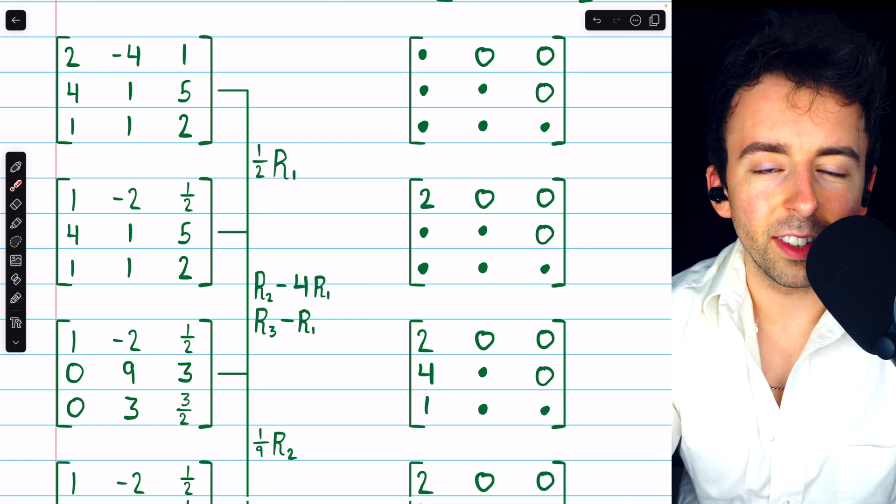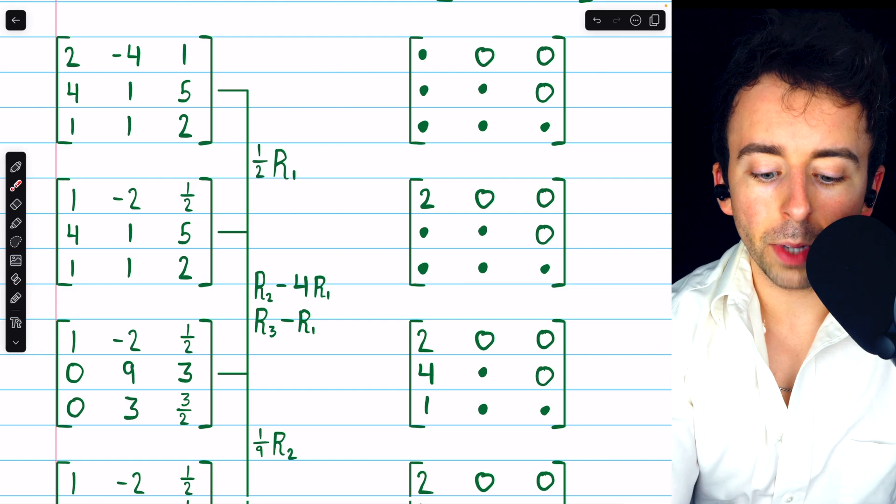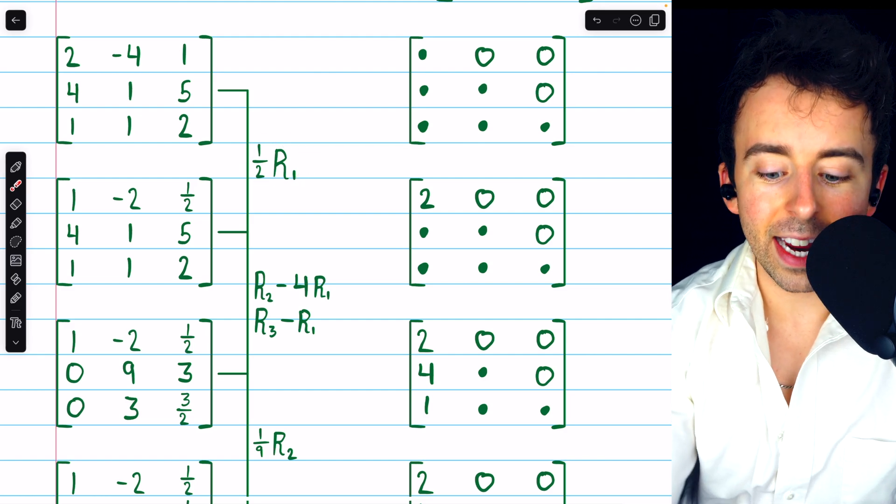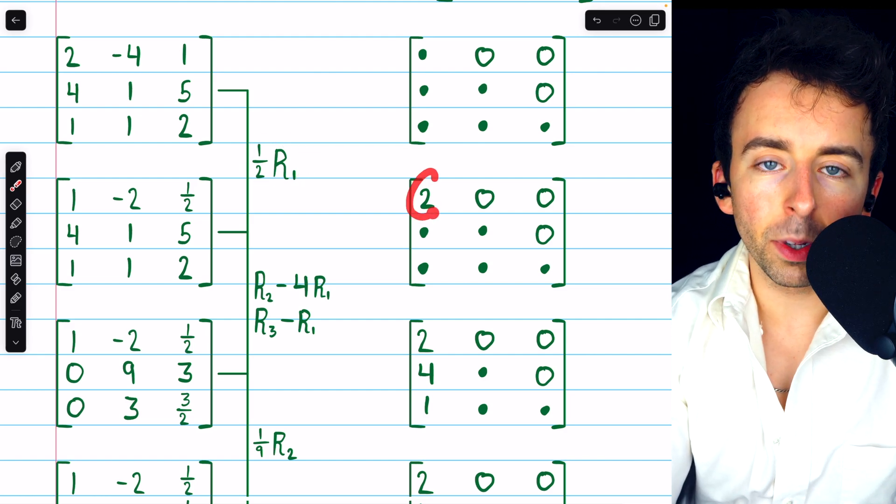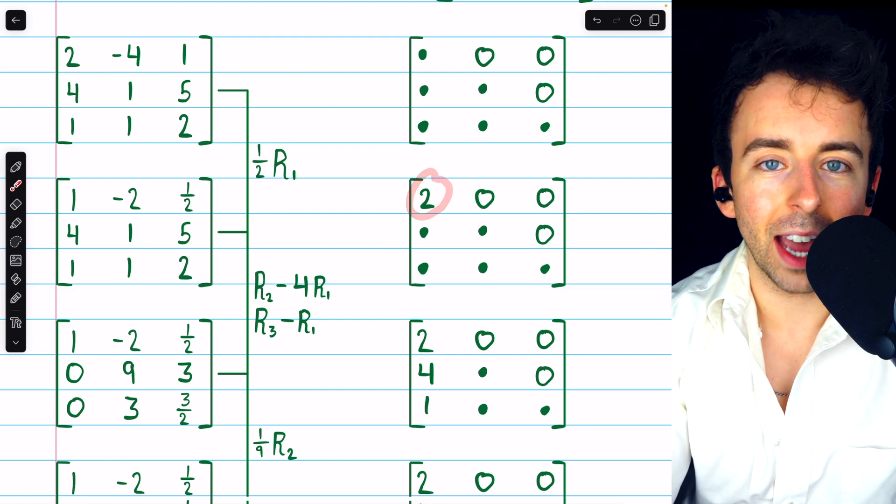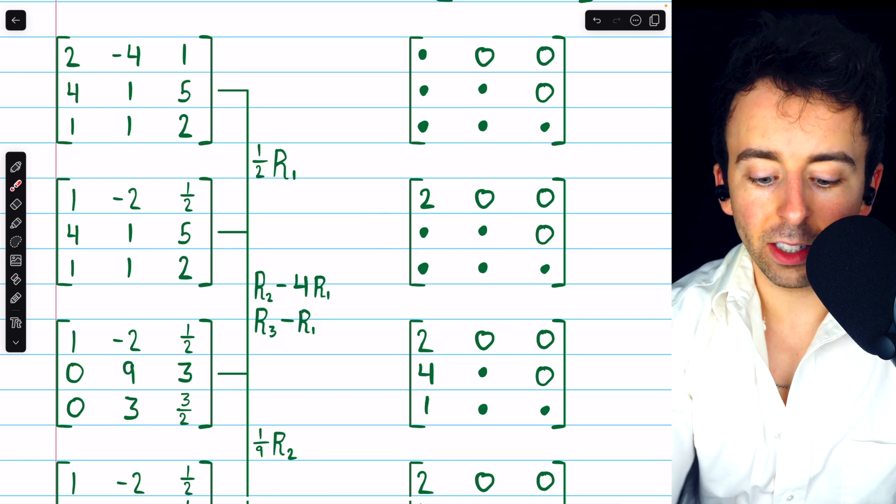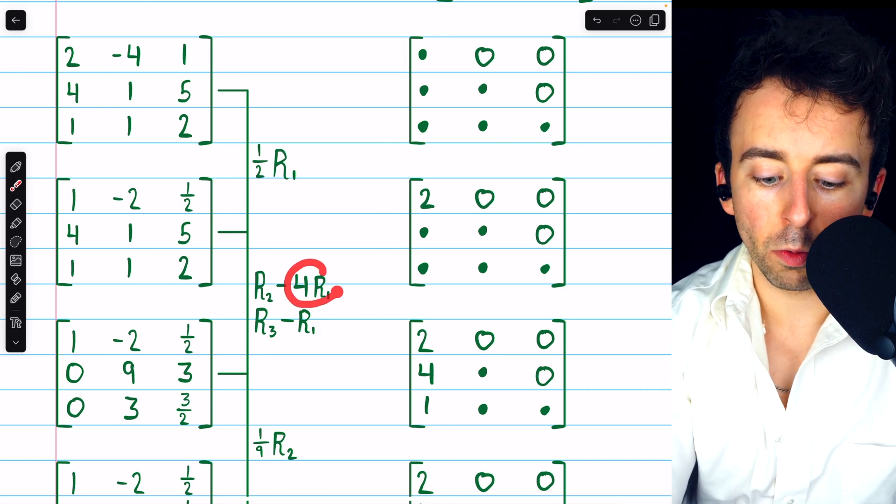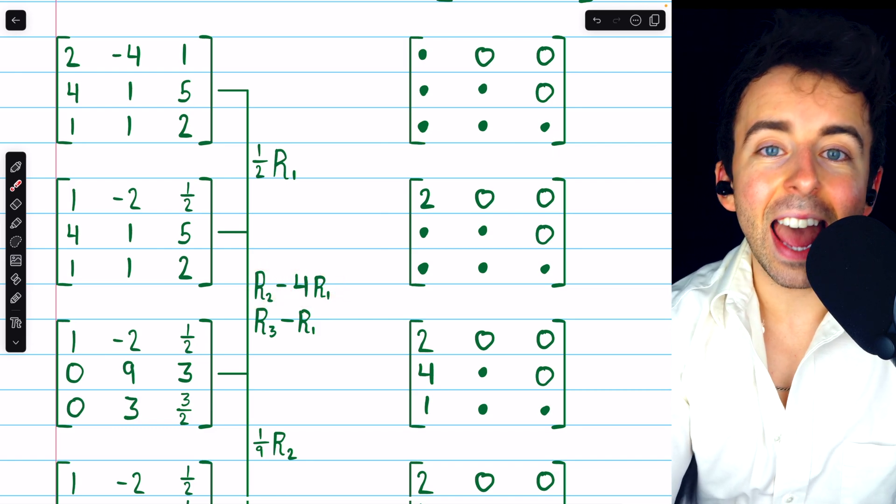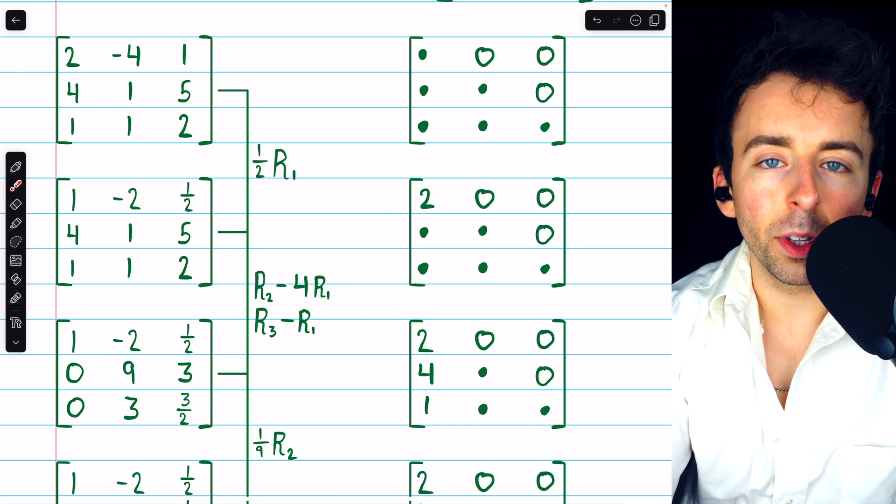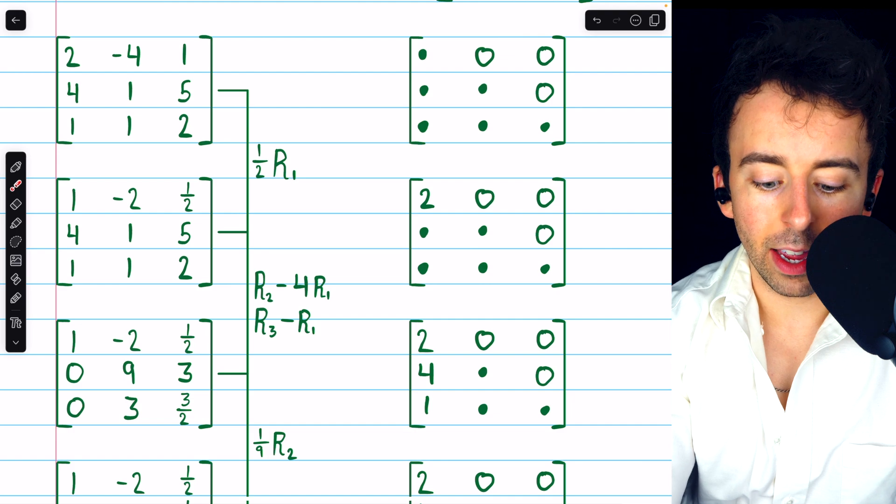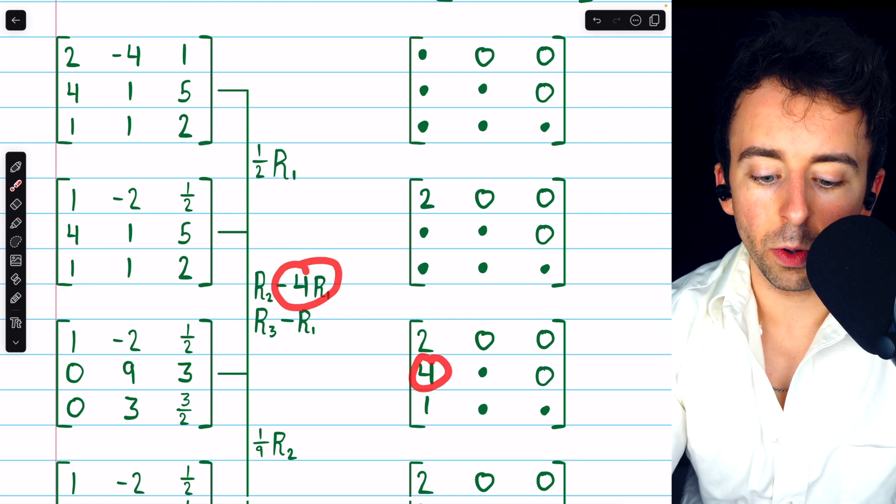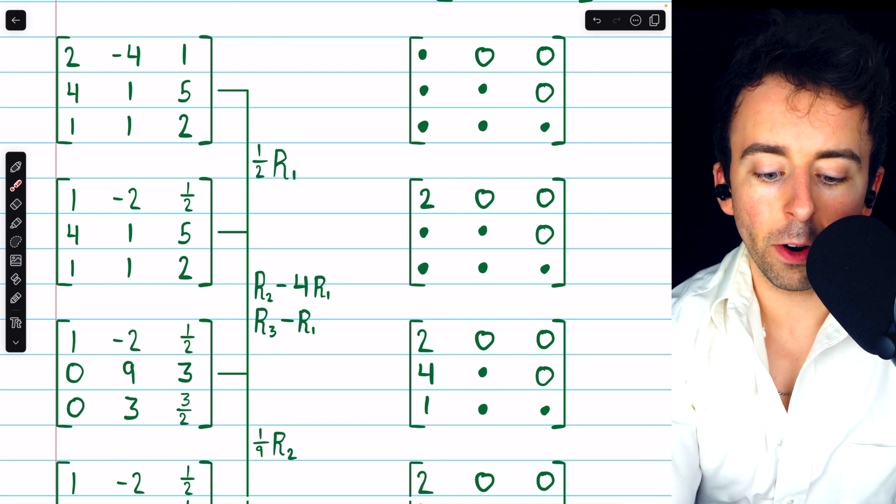So note the differences here. If you multiply a row by a scalar, then in L, you'll put the reciprocal of that scalar. And if you subtract a multiple of one row from another, then in L, you'll put the opposite of that scalar multiple that you used.